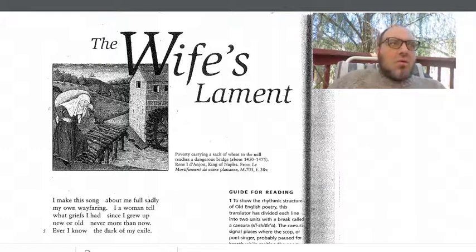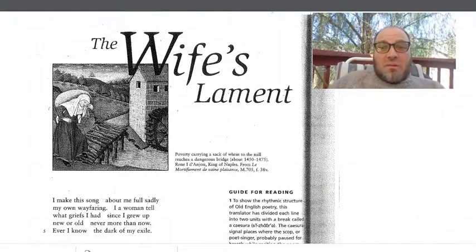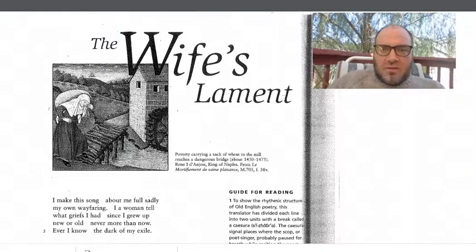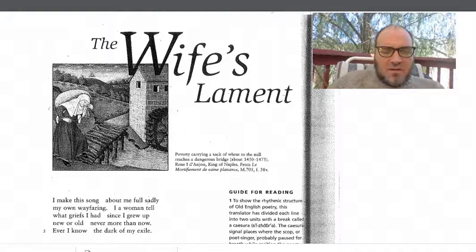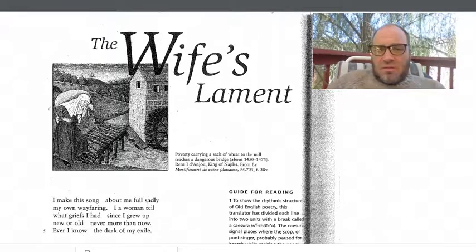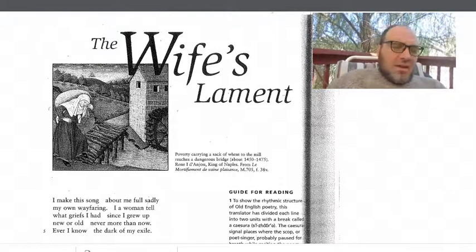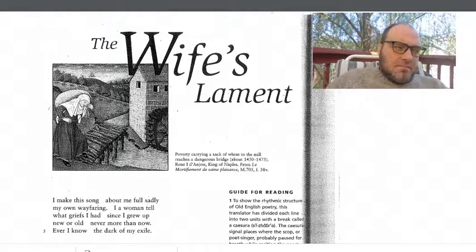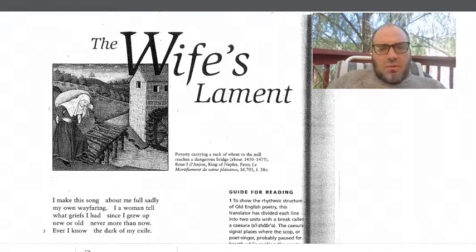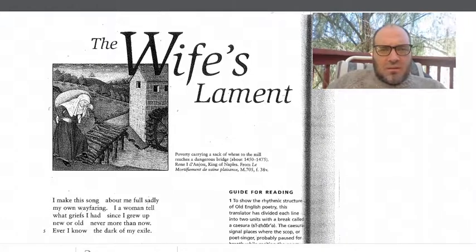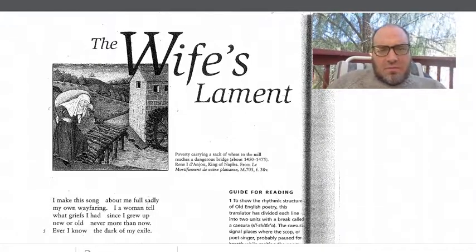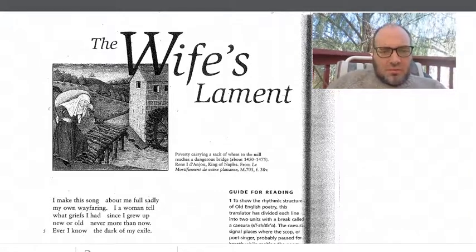We assume that even though this poem is narrated from a female perspective — which is unique, it's the only thing from Anglo-Saxon times written from a female perspective — it was probably written by a male monk. Although it could have been written by a nun, generally speaking, males were the only ones taught to read and write back when this was written.